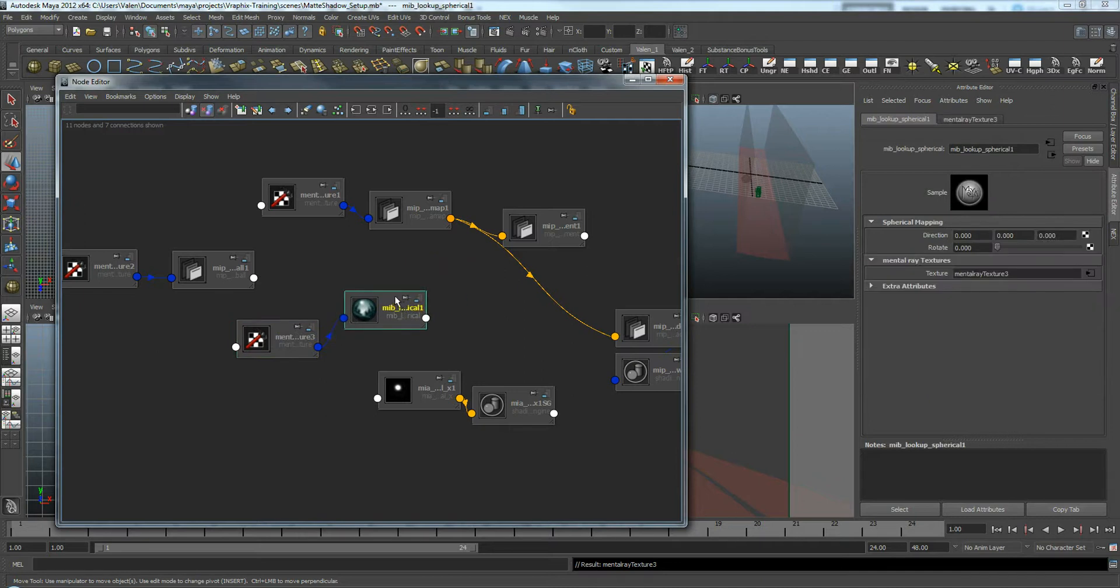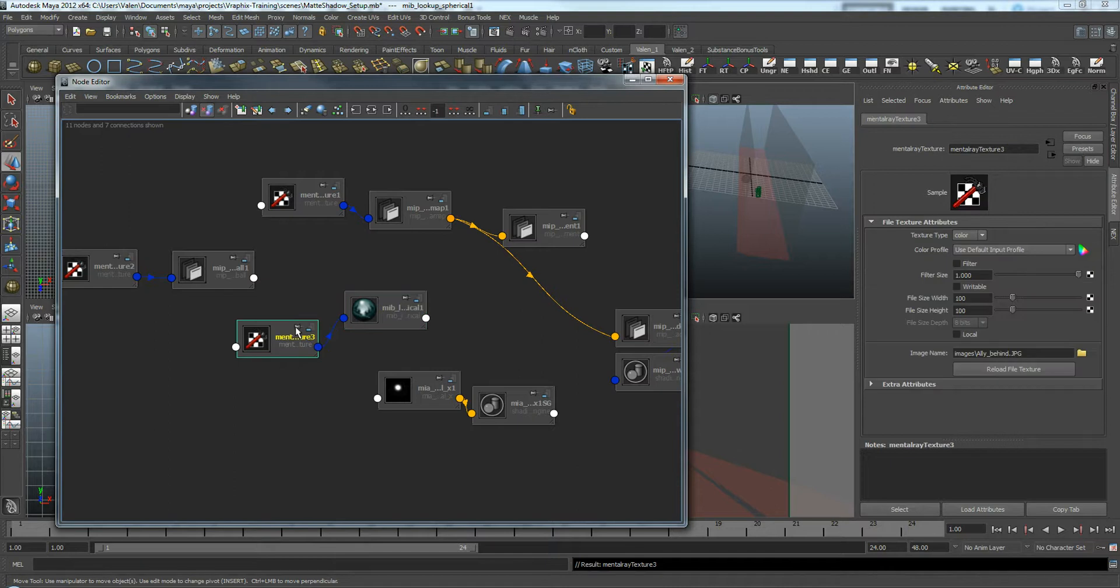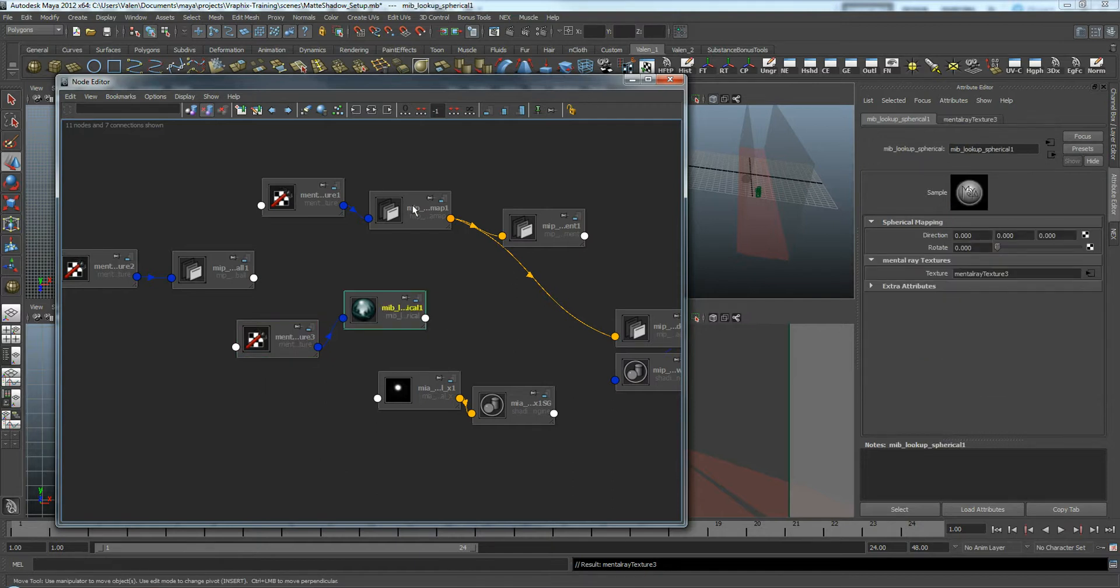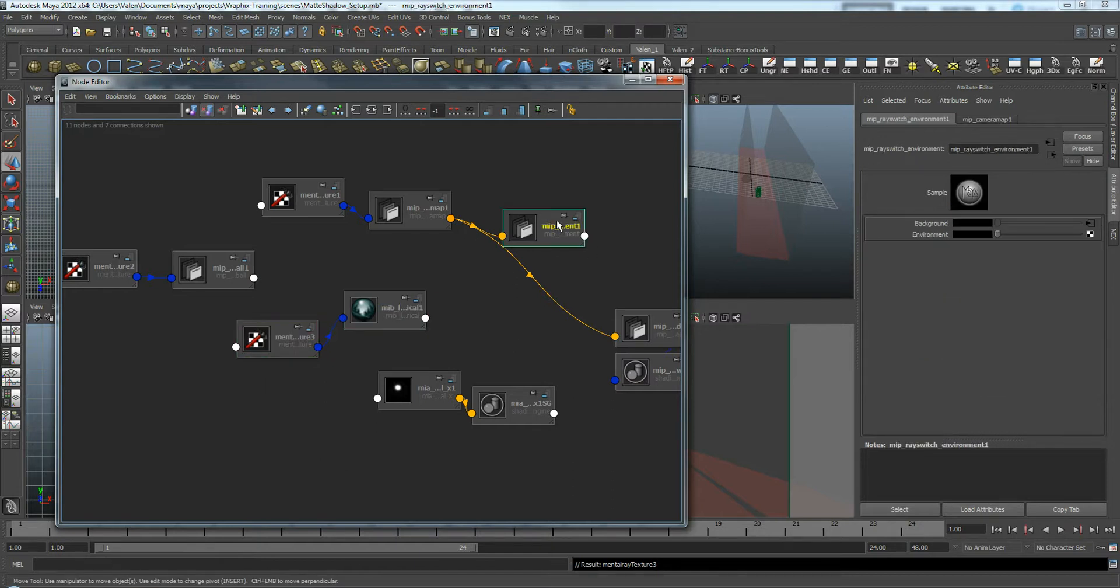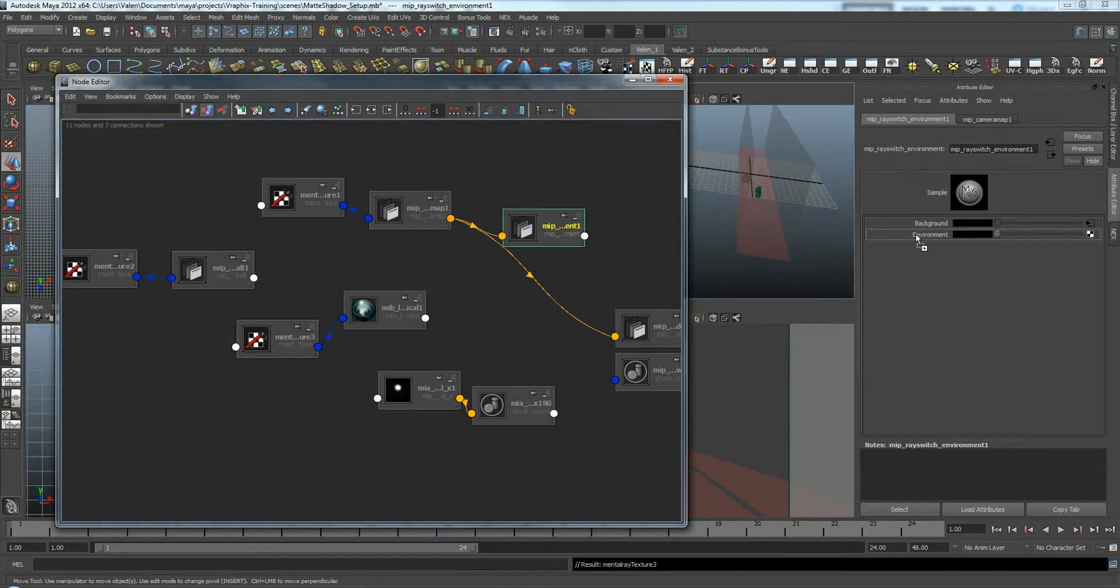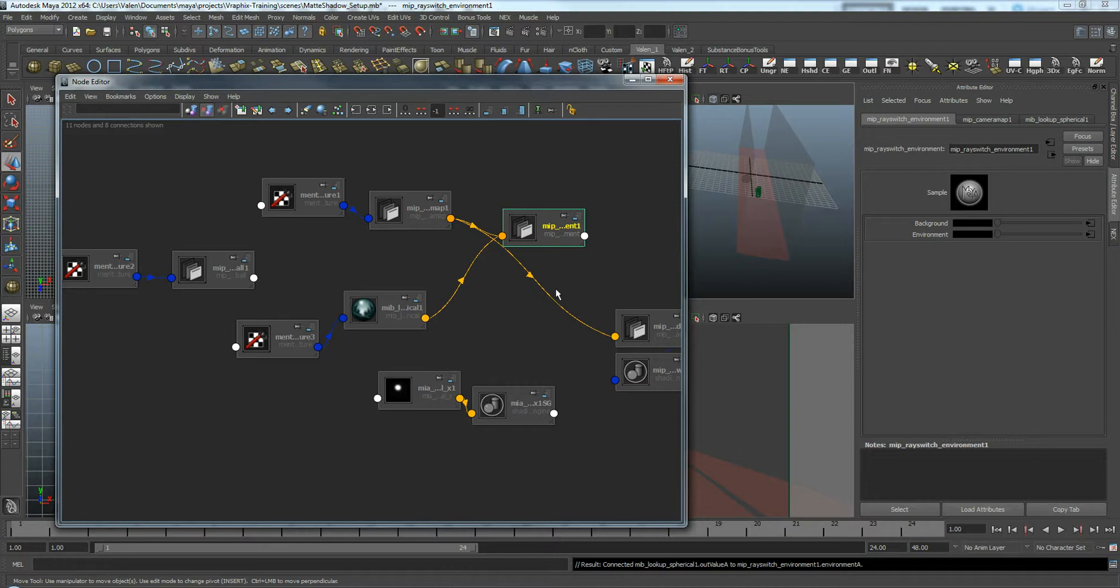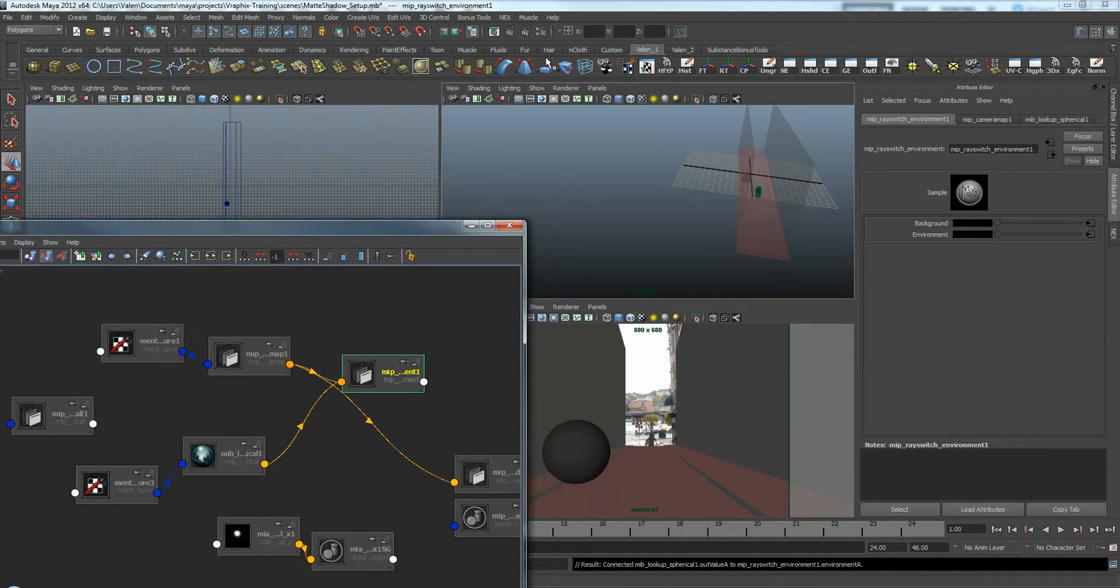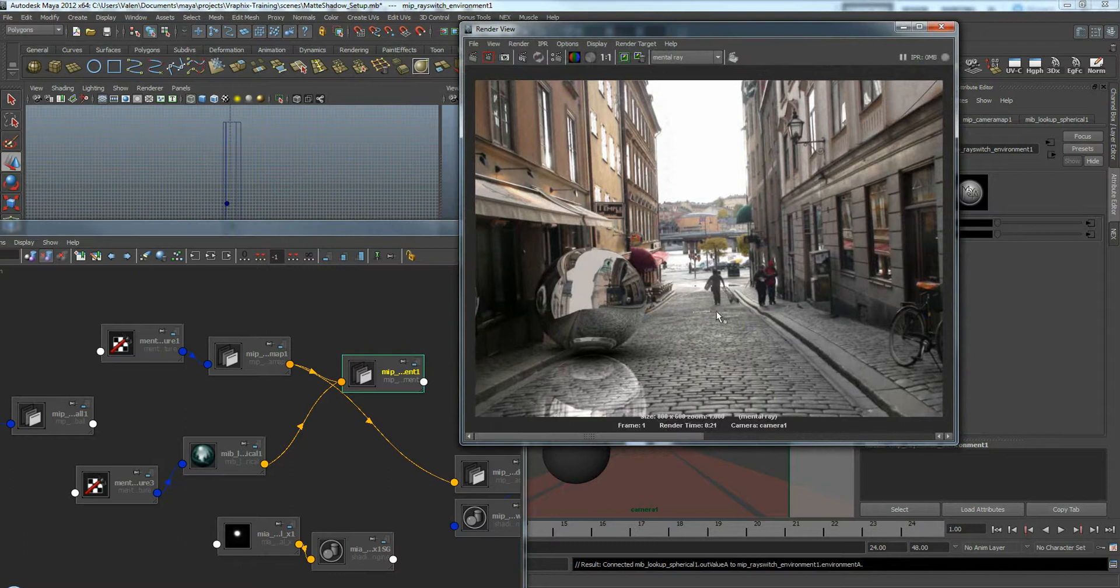And what this Spherical Lookup node is going to do is it's going to use this image, the alley behind photo. And it's going to wrap it around an invisible sphere that surrounds the camera. So it's going to be kind of deformed, but we'll just see what it looks like in our reflections. I'm going to go back to my Environment Switcher. Drag my MIB Lookup Spherical for the environment. And we'll see what this looks like now. Let me bring up my Render Window. I'm going to save this image so we can compare it. So we'll render.